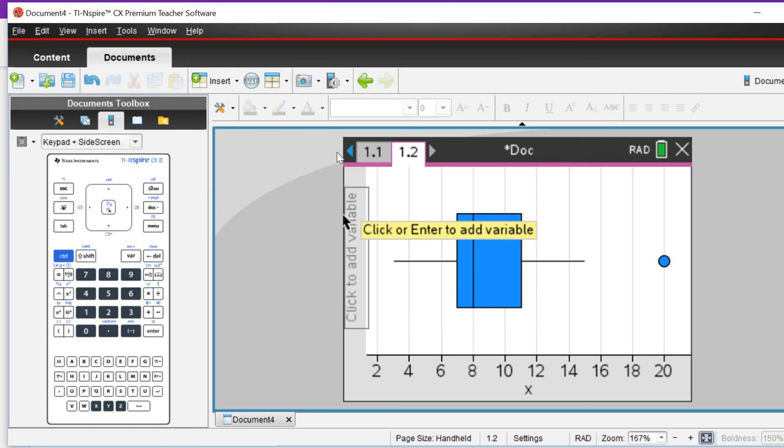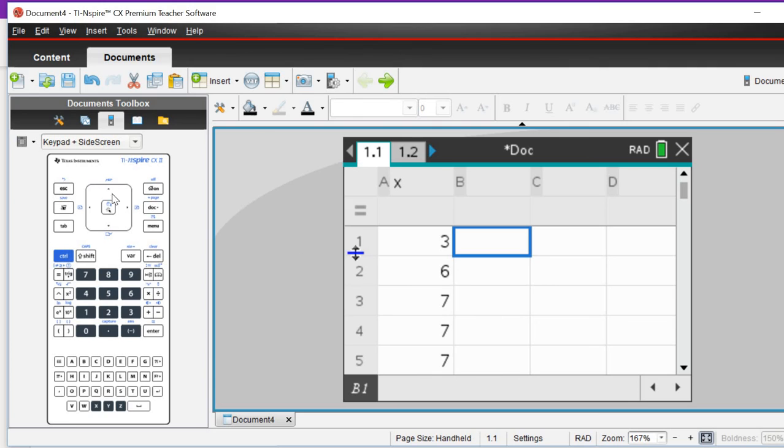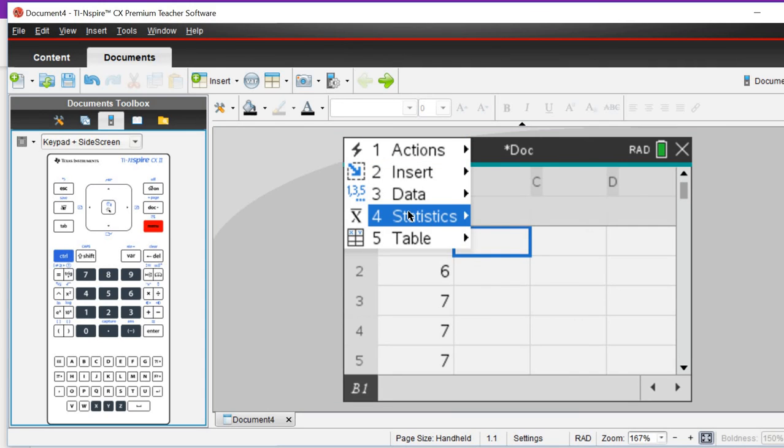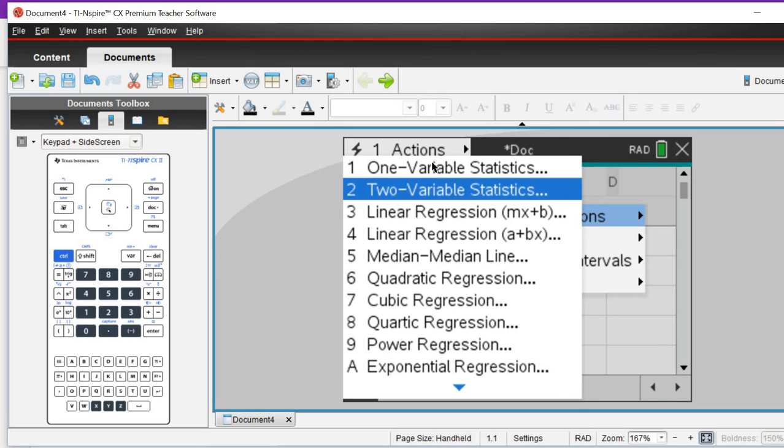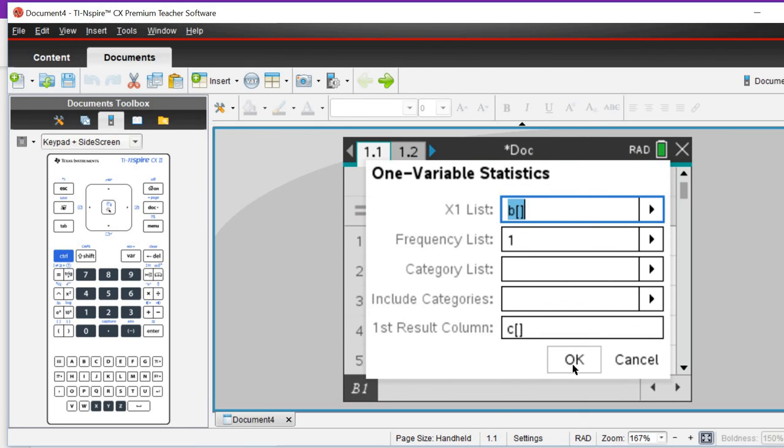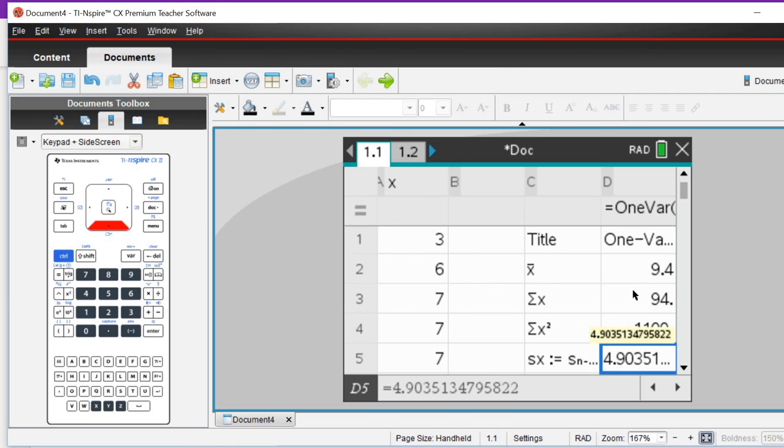Remember as well, if you want more than just that information from a box plot, you can go menu, statistics, stat calculations, one variable statistics, and that will give you some more information.